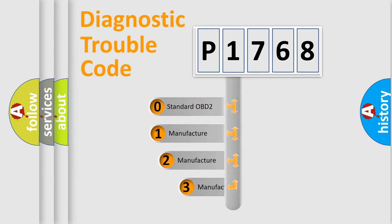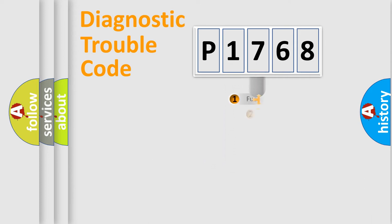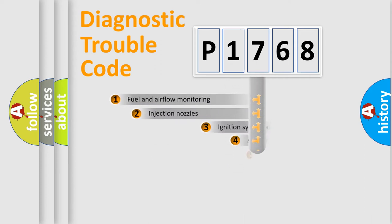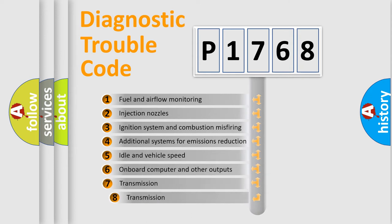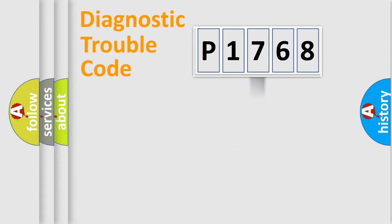If the second character is expressed as zero, it is a standardized error. In the case of numbers 1, 2, 3, it is a manufacturer-specific error. The third character specifies a subset of errors. The distribution shown is valid only for the standardized DTC code.